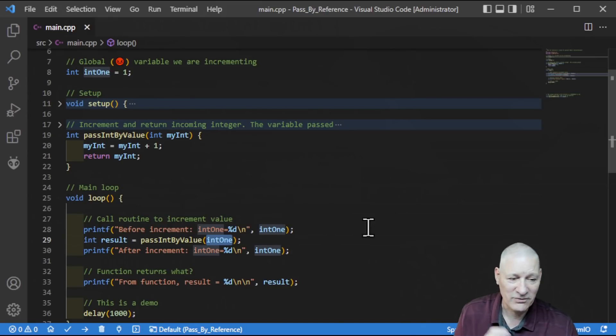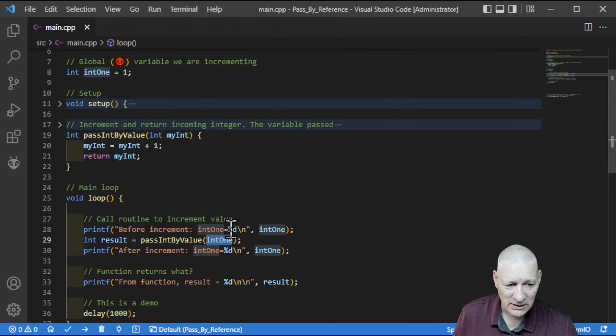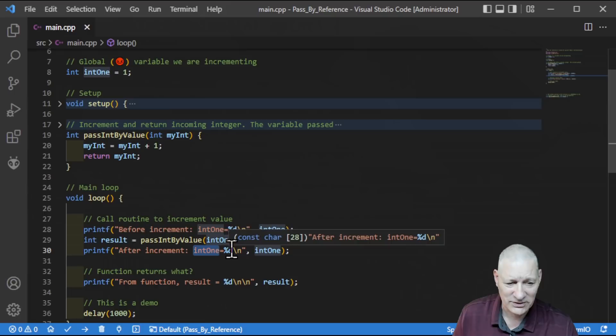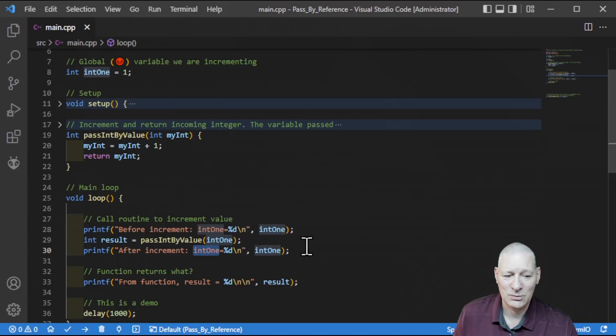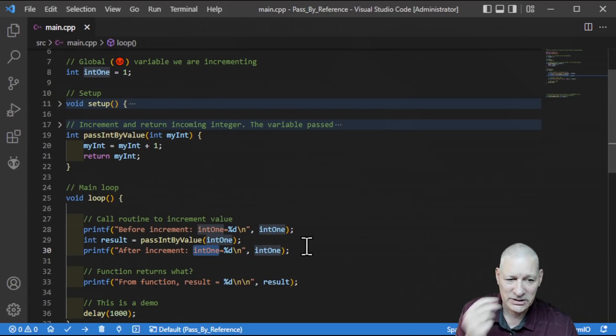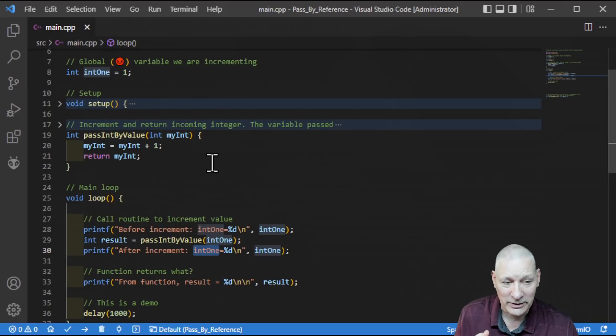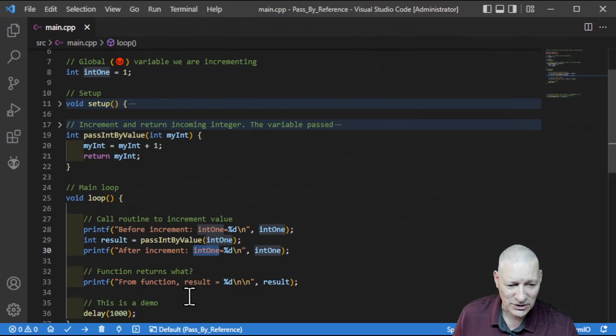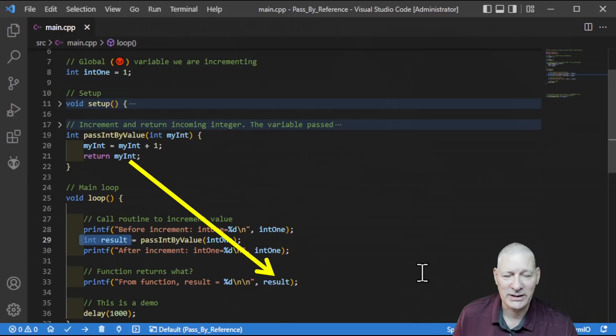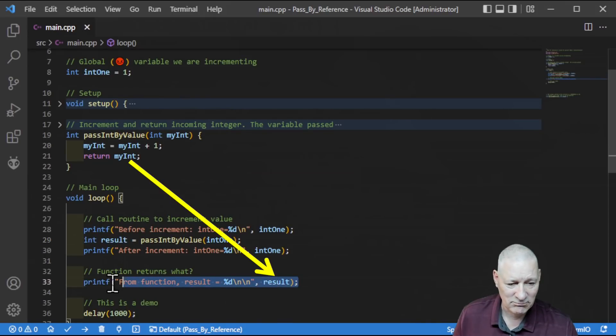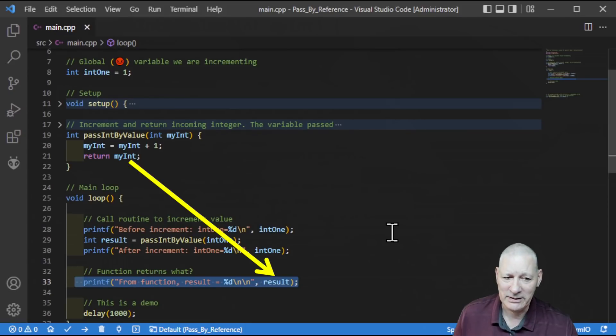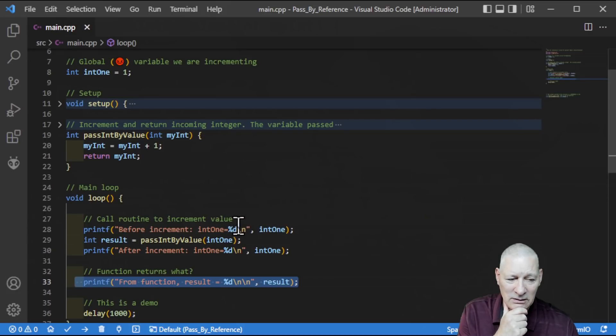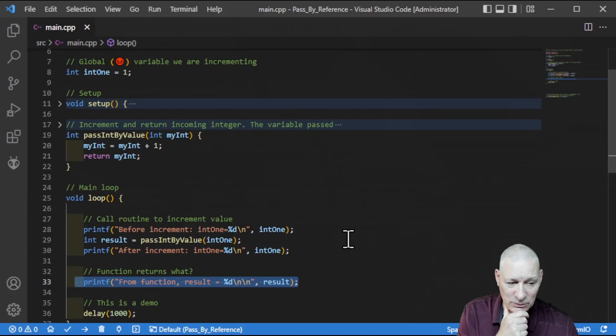So we've incremented this value, and we're returning my int by this return variable here. So pass int by value function returns an integer as its response. Now you might say, ah, but hang on, my int has now been incremented, so surely this value has changed. And it has. My int has indeed changed, otherwise it wouldn't work. But the original parameter that we passed to this function down here as int one, int one has not changed, because that was the original value, and we haven't changed that.